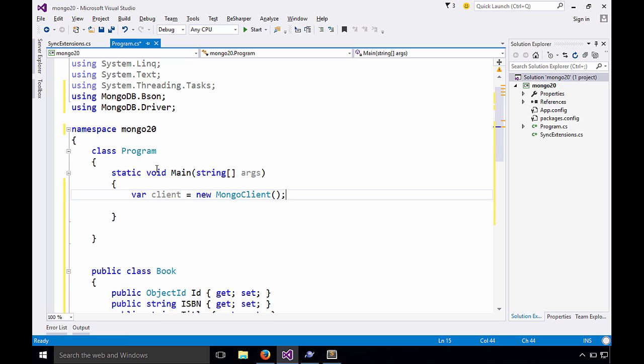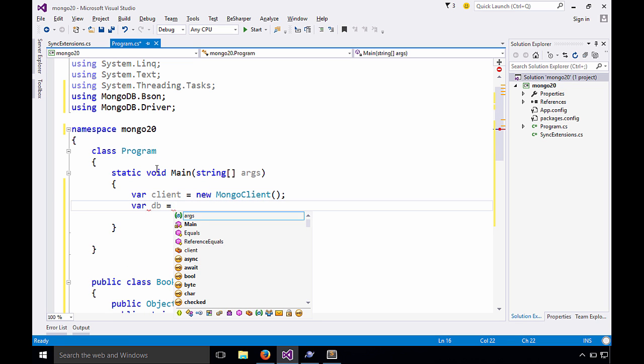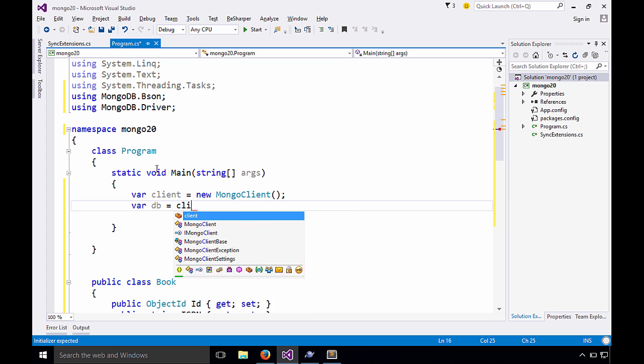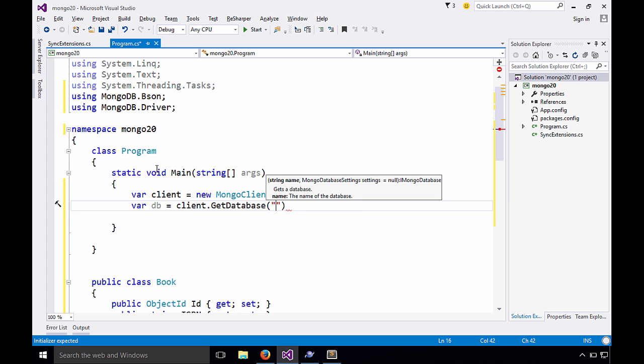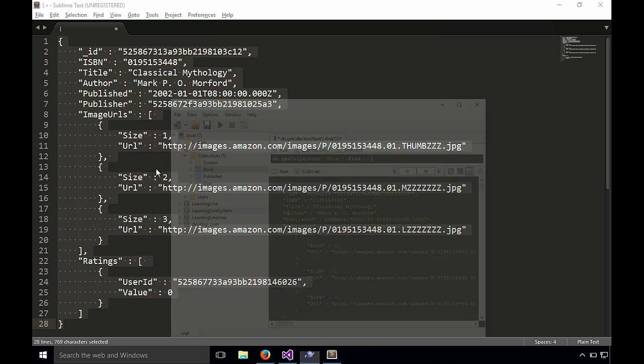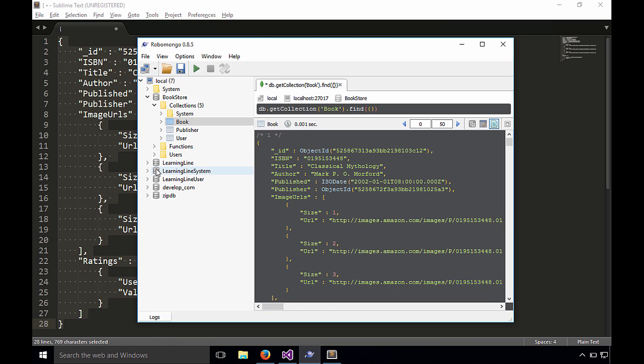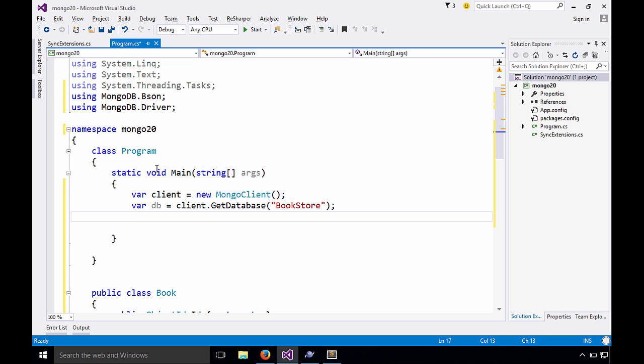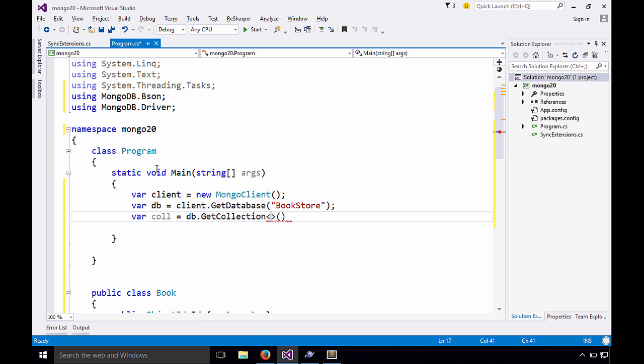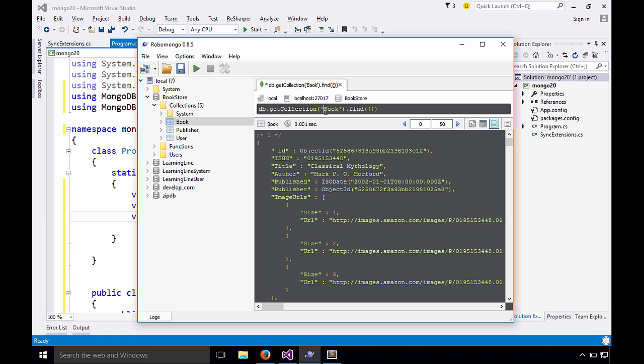Now we also want a DB, a database. So we can go to the client and we can say get database and we'll give it the name. If we go back to Robomongo, you'll see the name of the database is bookstore and it's case sensitive, so be very careful there. And then from the database, we can get the collection. So db.getCollection and we can give it a type here. This could just be a generic BSON document, but it can also be a book. So we'll call that book. Let's verify that in Robomongo. Yes, the name of the collection is book. Excellent.